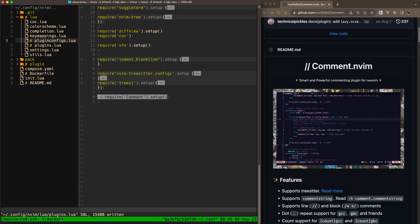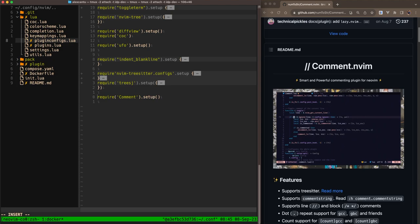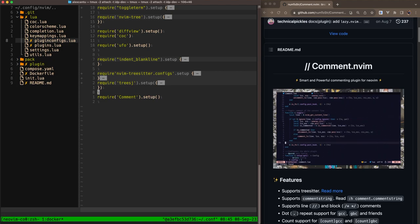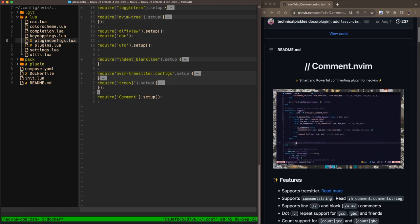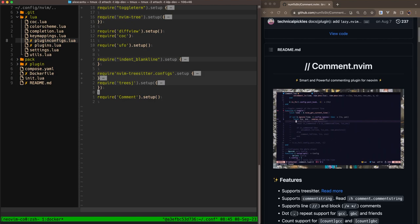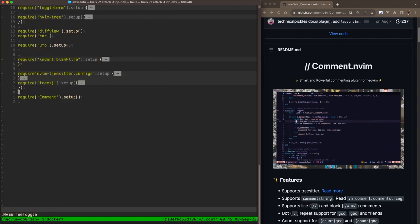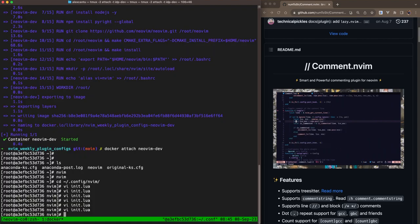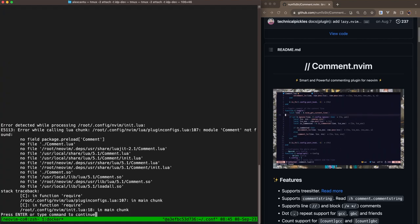And I'm going to uncomment this line here, which is require comment.setup. That'll call the default configurations for comment, which is generally good enough. Alright, so I'm going to go ahead and save that and quit.